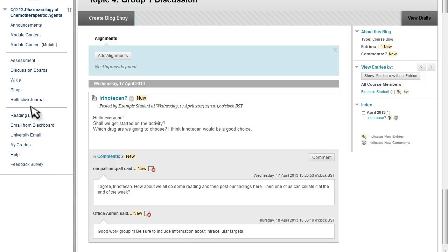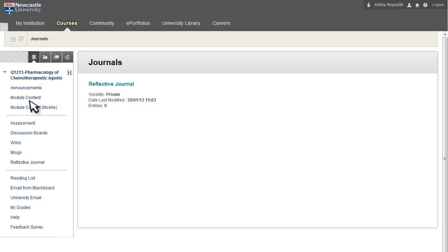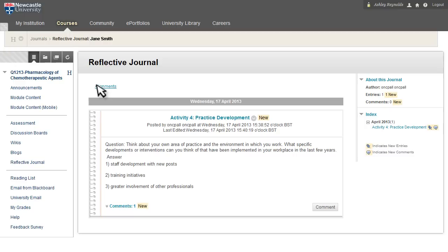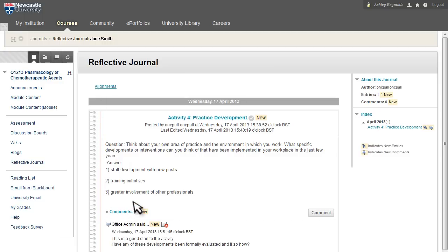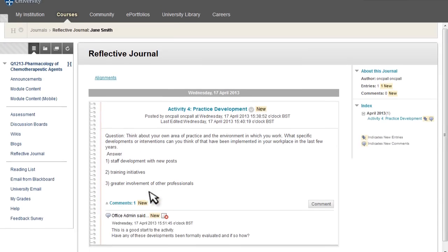Some modules will also include a reflective journal. Here you can post your notes and answers to activities, so they can only be viewed by you and the module leader. The module leader can then provide individual feedback.